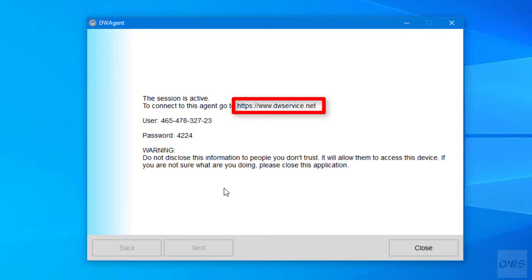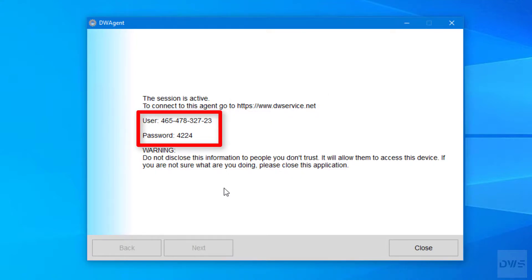Go to this website and enter the following username and password to connect to this agent.